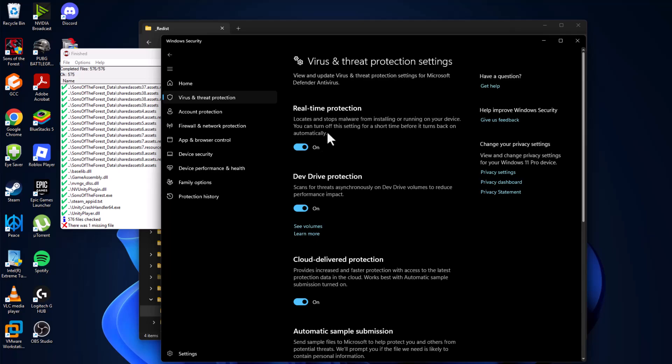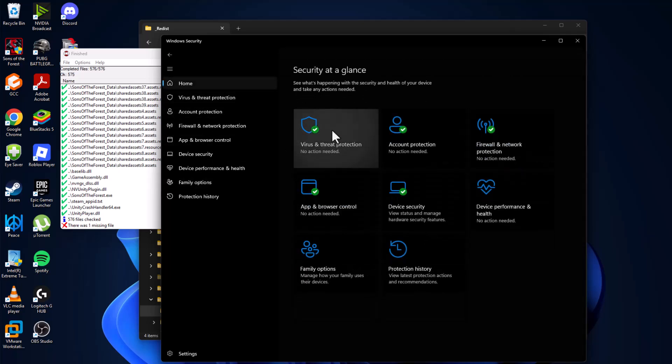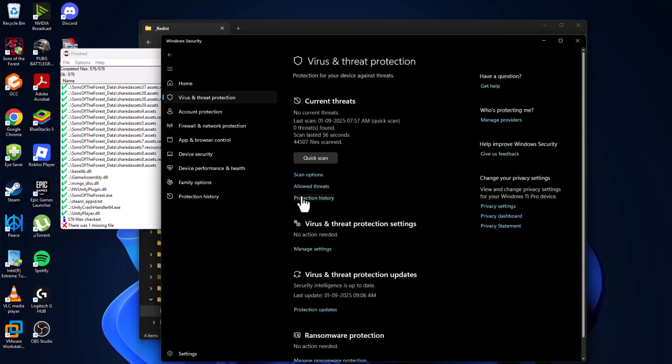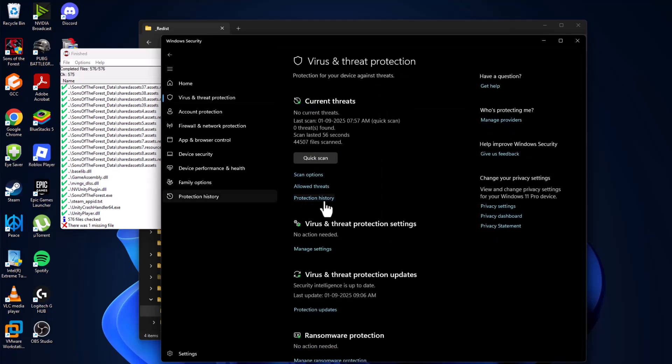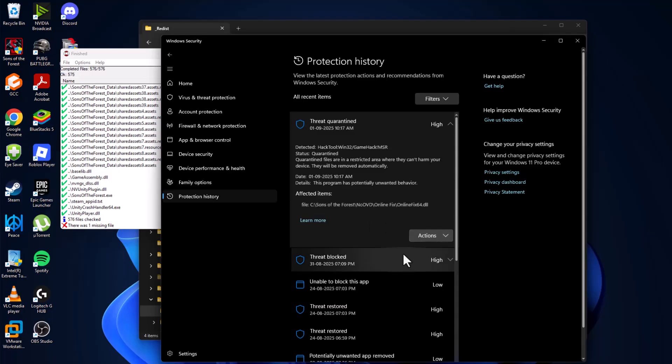After turning on, just need to go to home and select the virus and threat protection and select protection history. As you can see, threat quarantined, click on it and select yes.